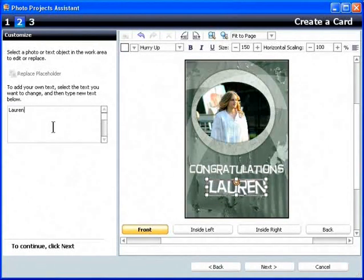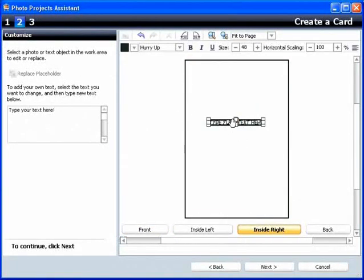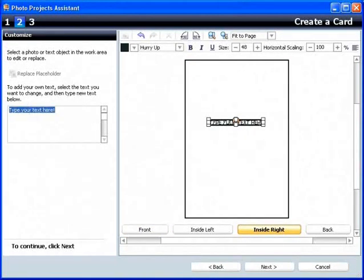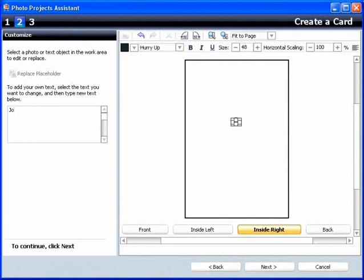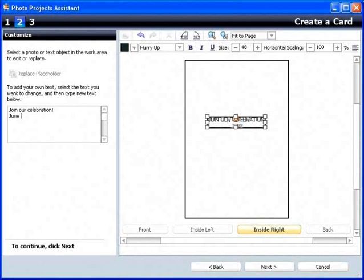Now let's add an invitation on the inside right of the card. Now let's customize the text.